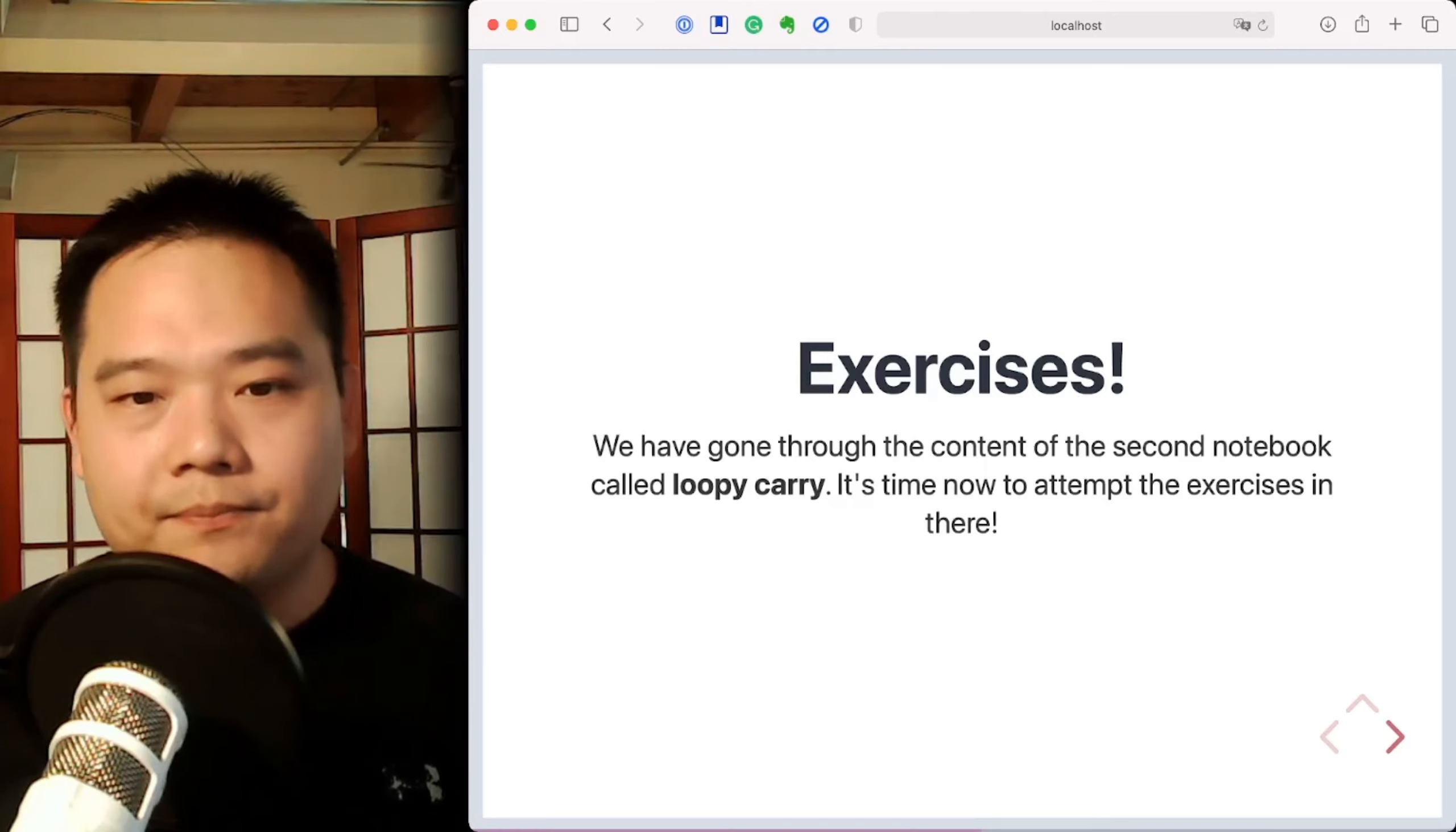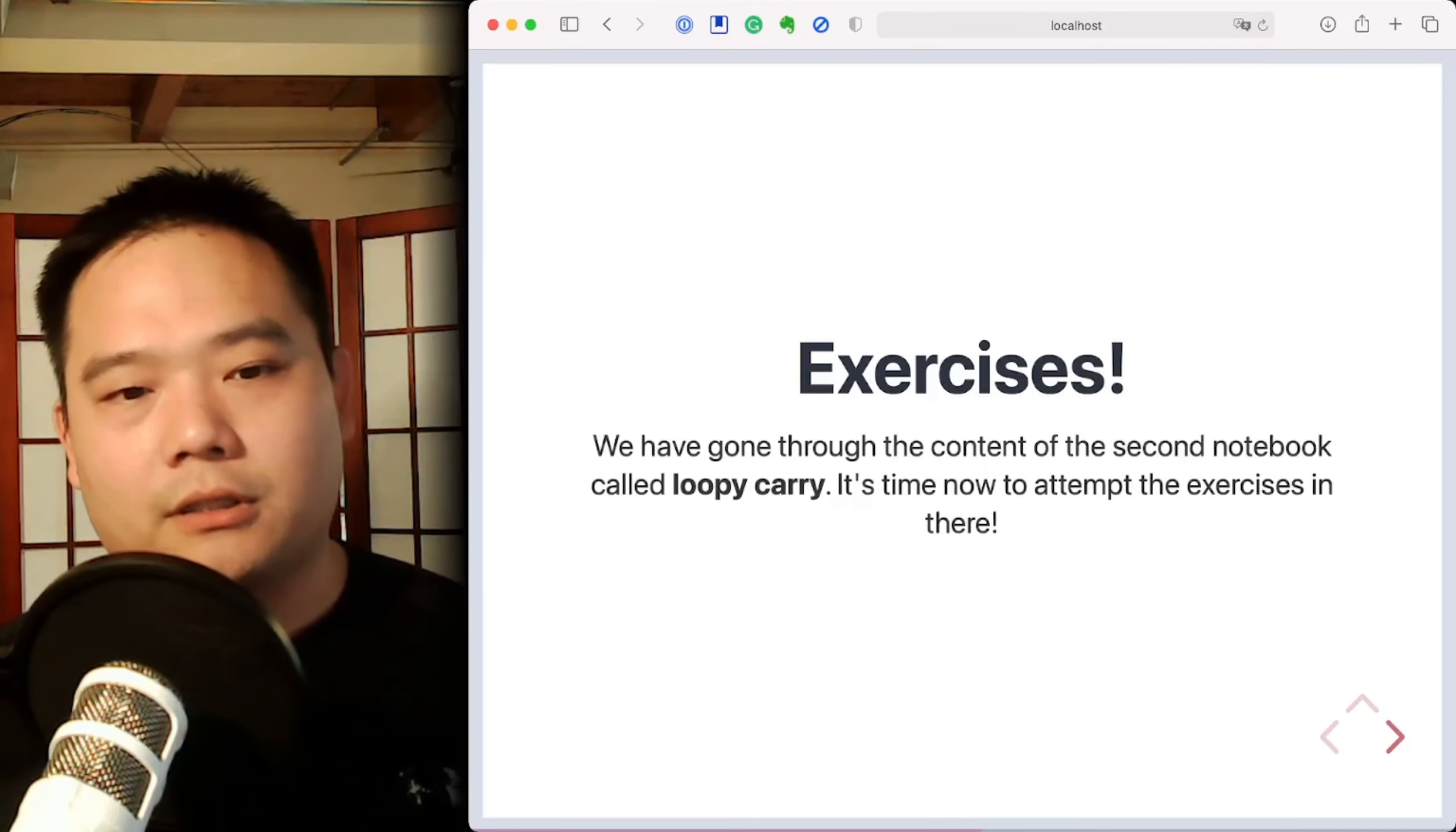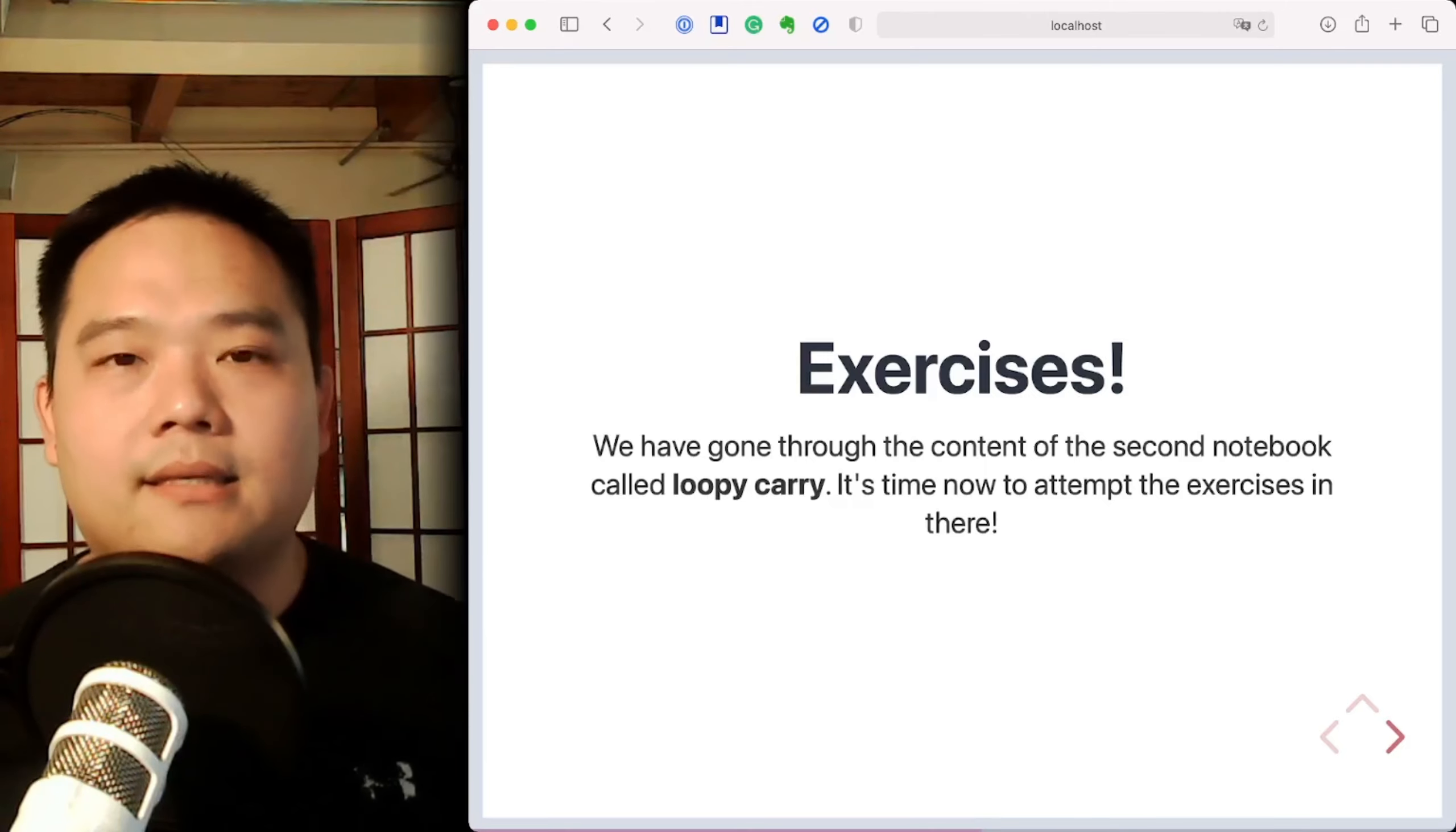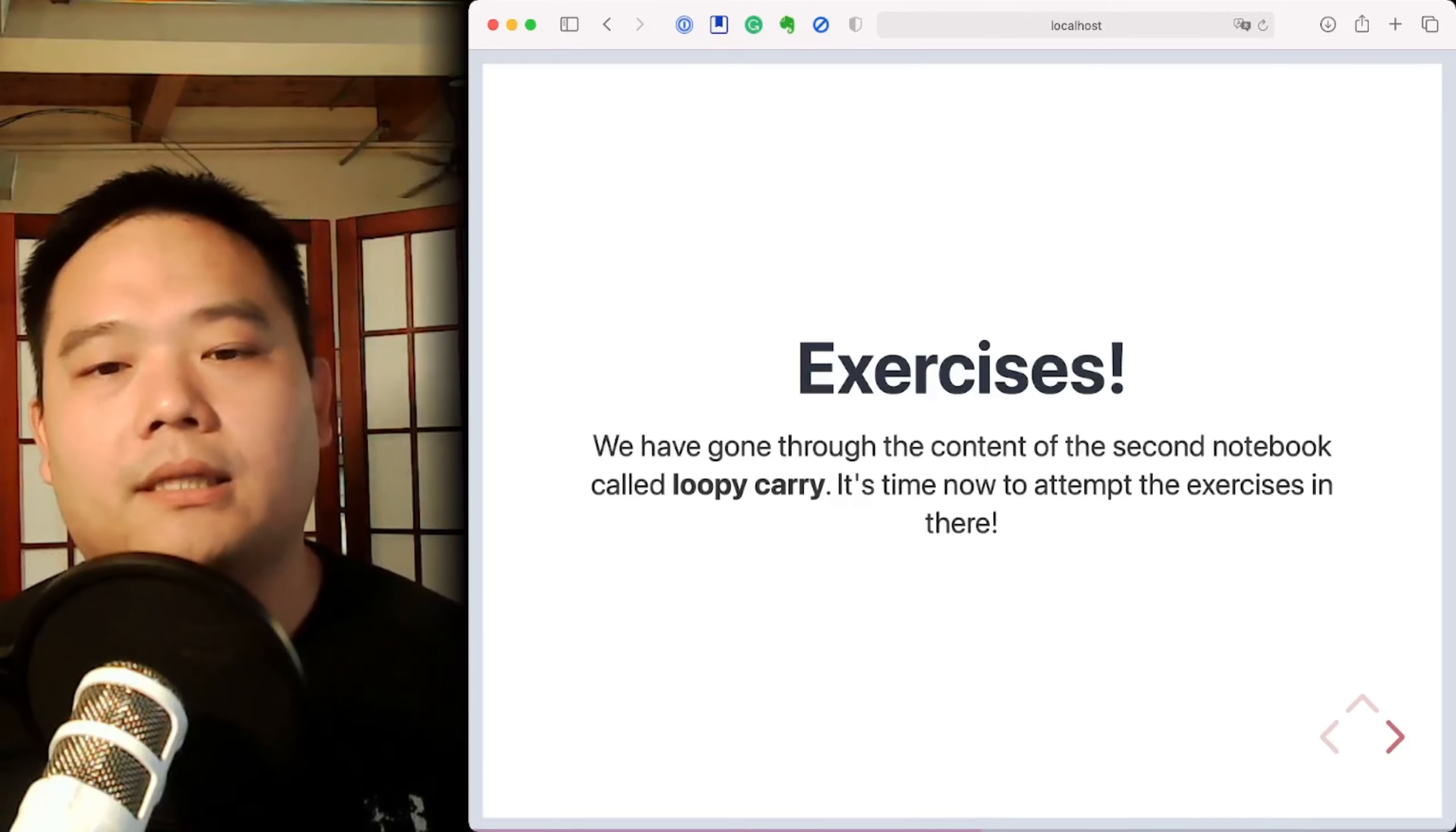And then thirdly, I'd encourage you to write out the for loop version of a cumulative summation and see if you can map your loop variables to carry, to x, and to y. And once you get this, the semantics of LAX.scan will become pretty clear.